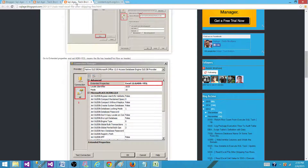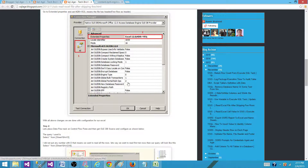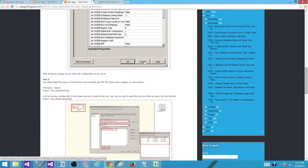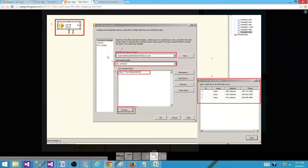Then you have a setting that tells whether the header is available for those records or not — if it is, you say yes; if not, you say no. Next, inside the data flow task, you will use an OLEDB source and write your query.